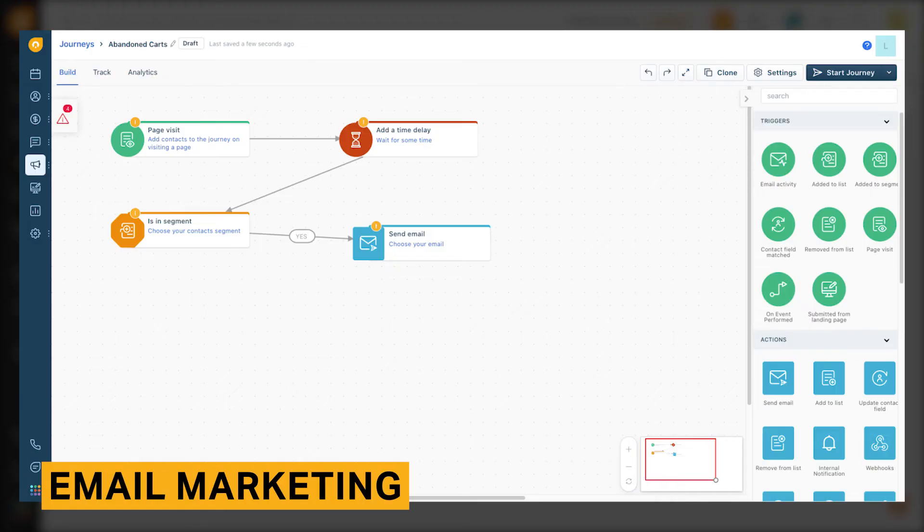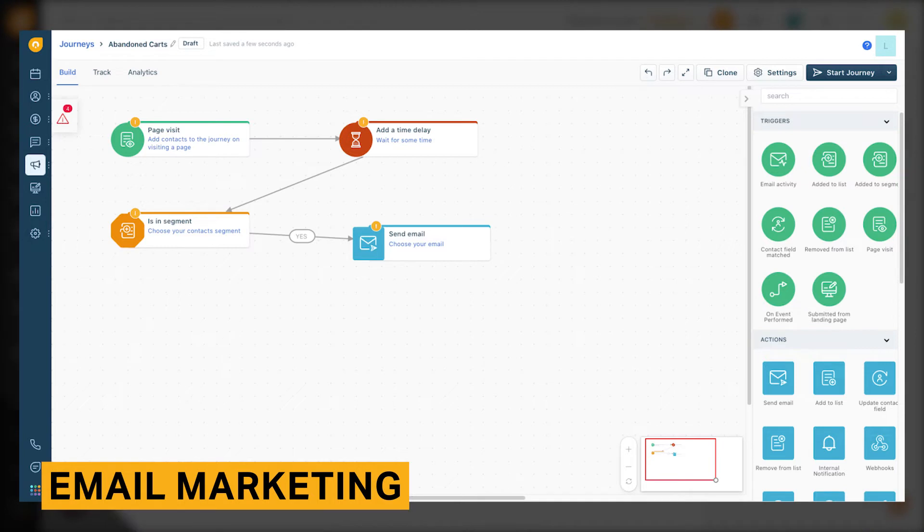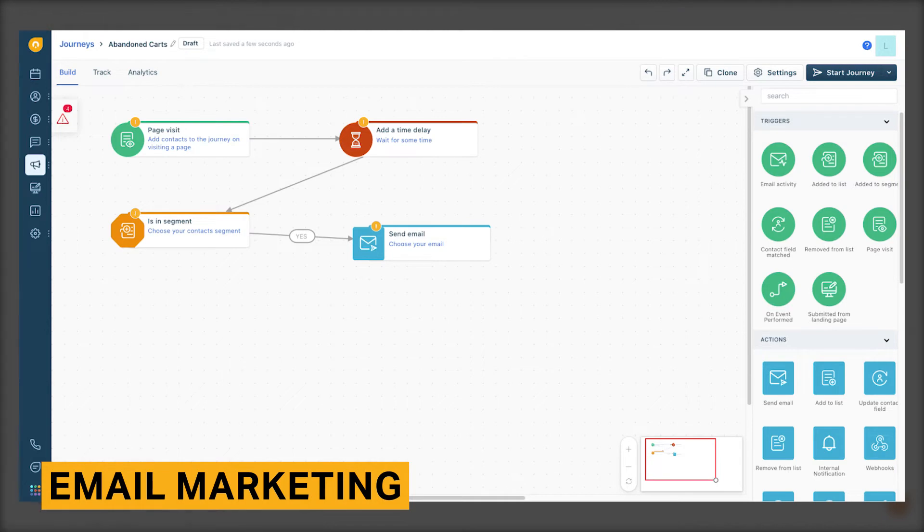FreshSales also lets you send drip campaigns and trigger emails that are sent based on a user's actions on your website or app. For both, you can choose different email design templates that let you add a variety of elements, including text, images, buttons, social handles, and videos.